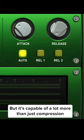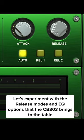But compression isn't all that this plugin is capable of. Let's play around with the different release modes to make this compression a little more aggressive, and then add a high-end boost after the compression to add some much-needed brightness onto this vocal.